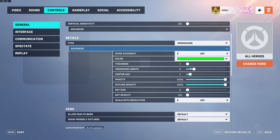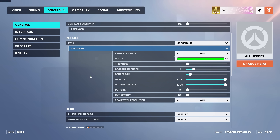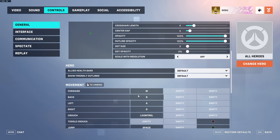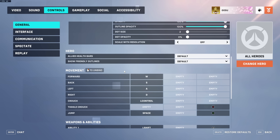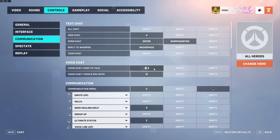Dot opacity and dot size are on zero. Thickness is on 1, opacity and outline opacity are on 100. Crosshair length and gap may look a bit different on a 1440p monitor. In general, all I want is a normal cross with a small gap inside — that's all that matters. Hero settings are default and the only key binding I've changed is Quick Melee, mapped to Mouse Button 5 — the side button — and Push to Talk is on my other side mouse button.